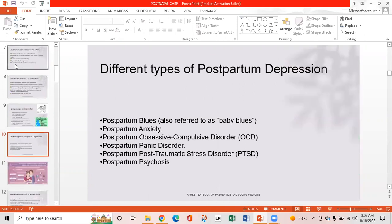There are multiple types of postpartum depression: postpartum blues, also referred to as baby blues; postpartum anxiety; postpartum obsessive compulsive disorder; postpartum panic disorder; postpartum post-traumatic stress disorder; and postpartum psychosis.